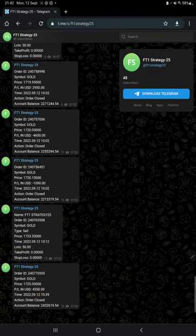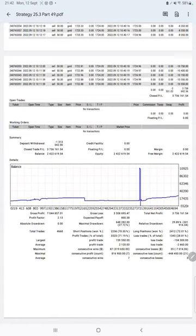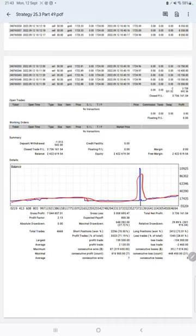And the next thing is the trading strategy statistics from the trading account statement. So here is the graph, constantly it is growing. The profit factor is 2.13, total number of trades are 4,668, expected payoff is $800, average profit and loss is $2,120 and $2,460, which means the risk reward ratio is 1 to 0.86.